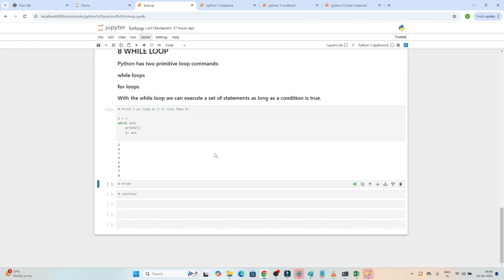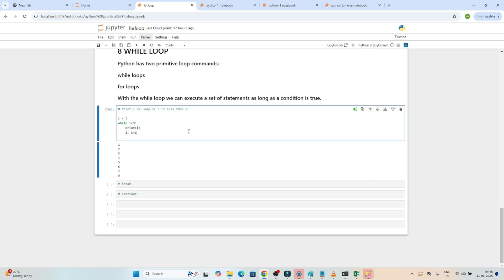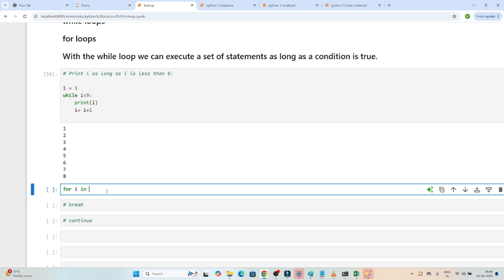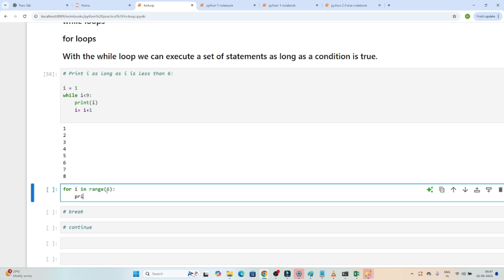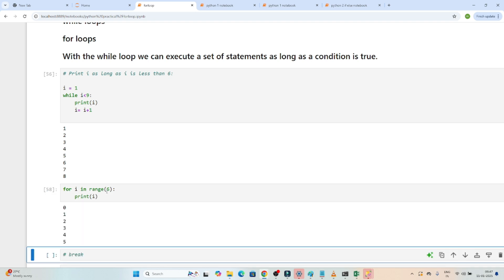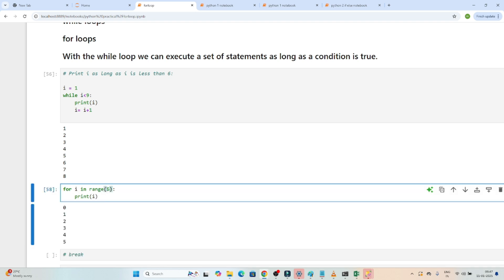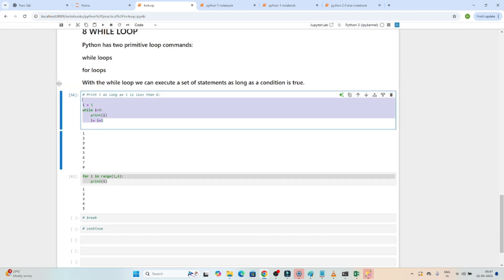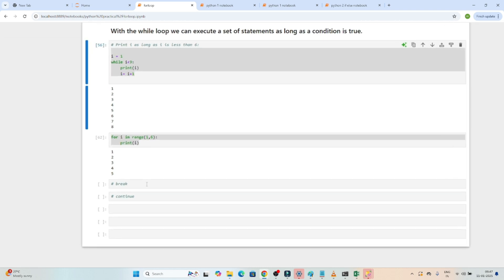Now, if you have to do the same operation using a for loop, we would use the range function. We would write: for i in range(6), then print i, and we get the same output. By default it starts from zero. If you make range start at 1, it starts from 1. This is how we can use a for loop versus a while loop.